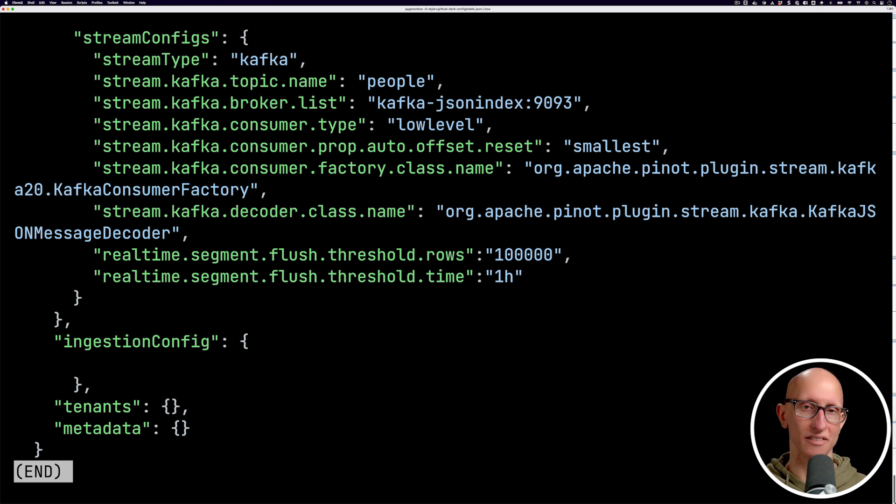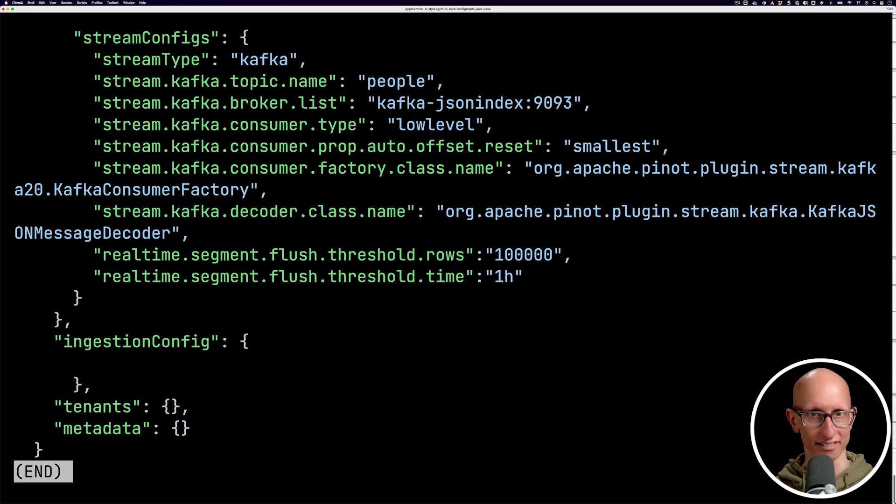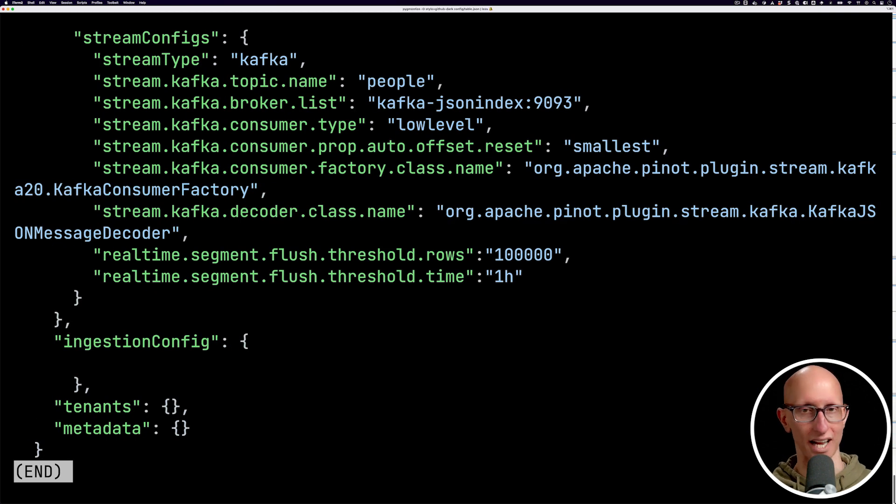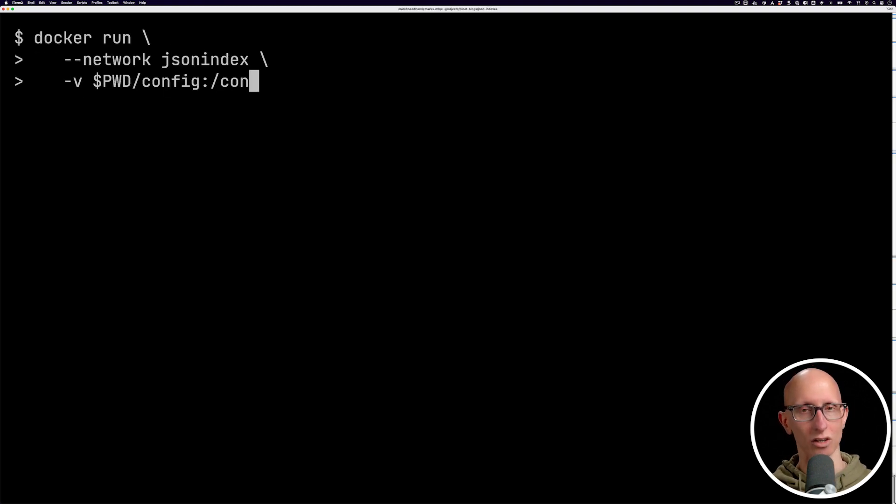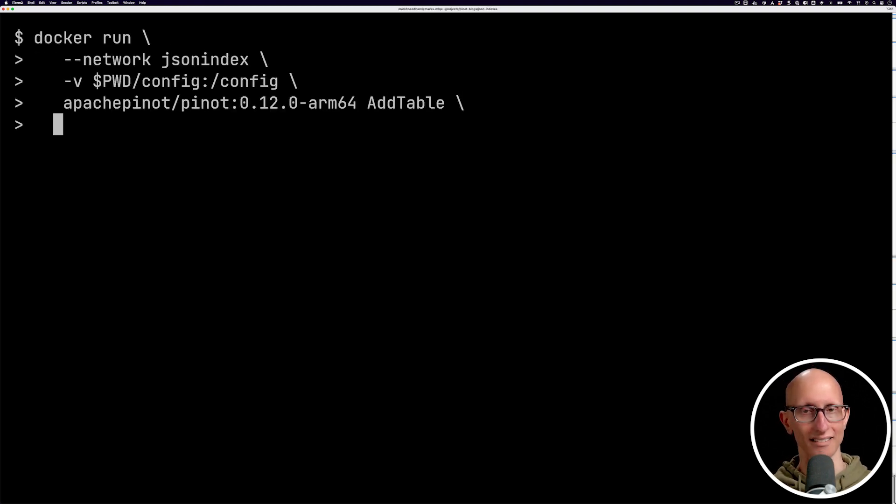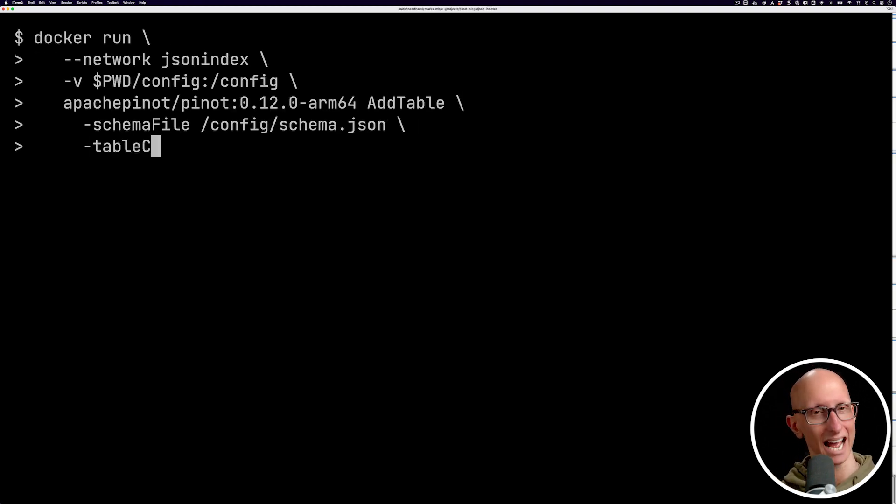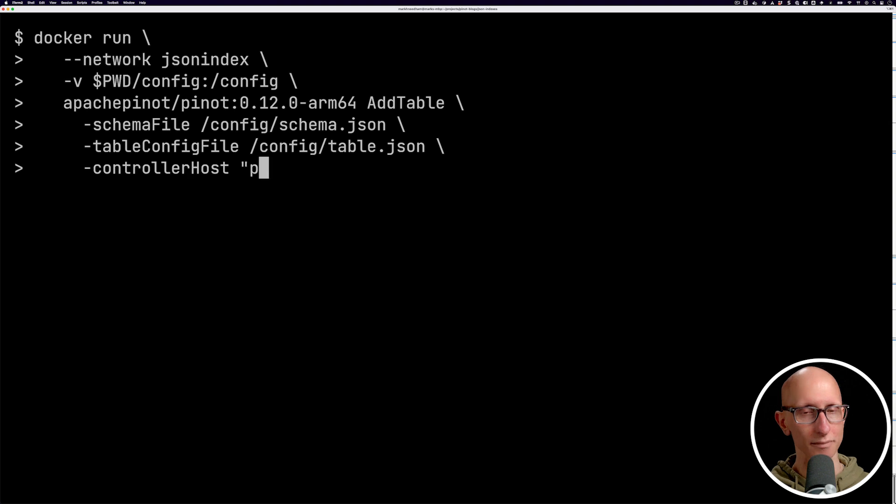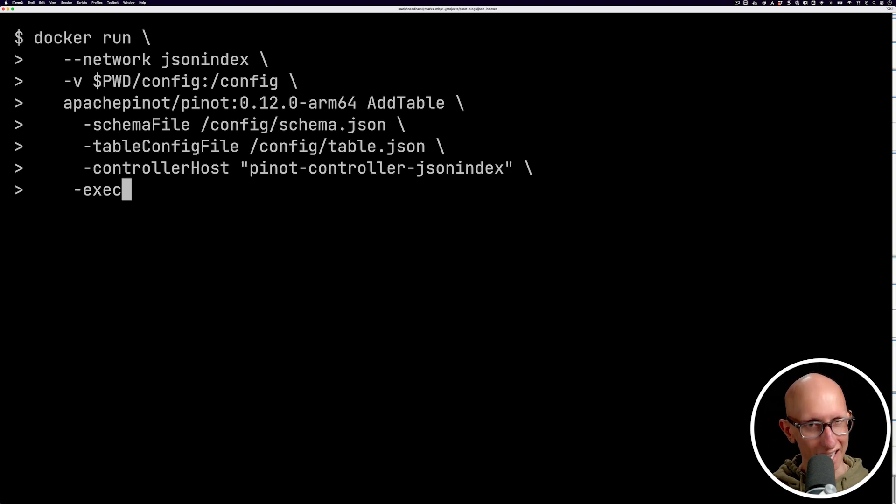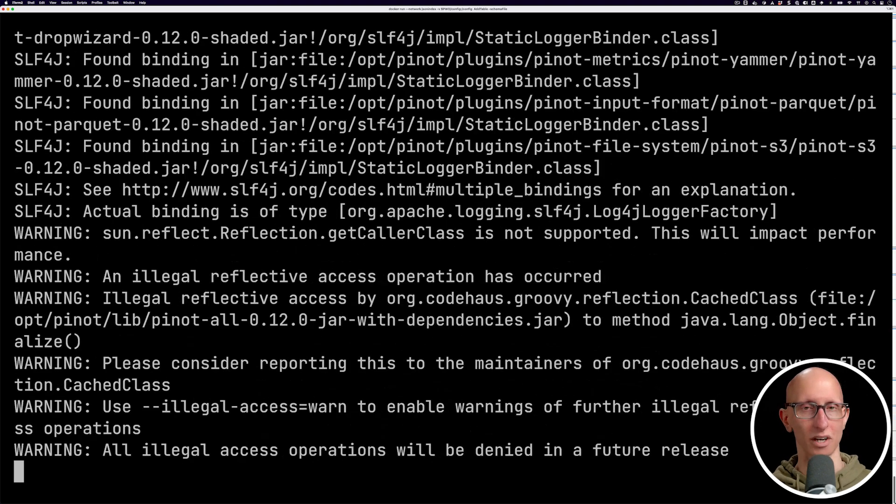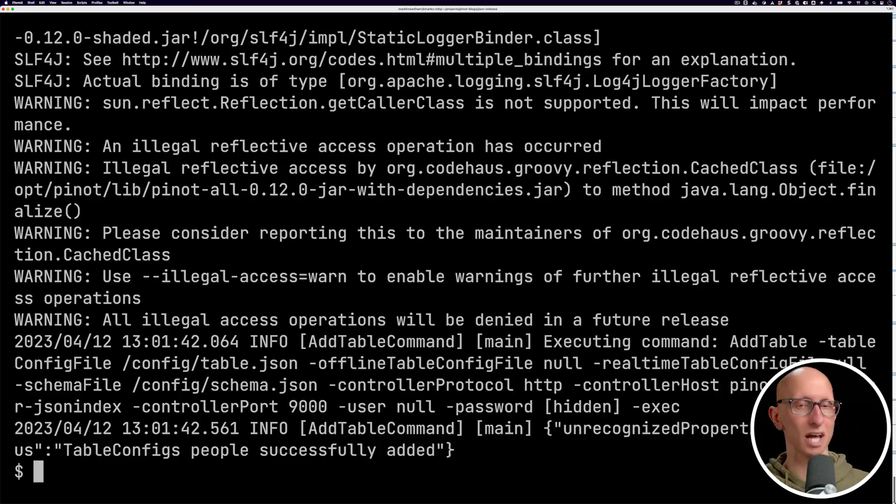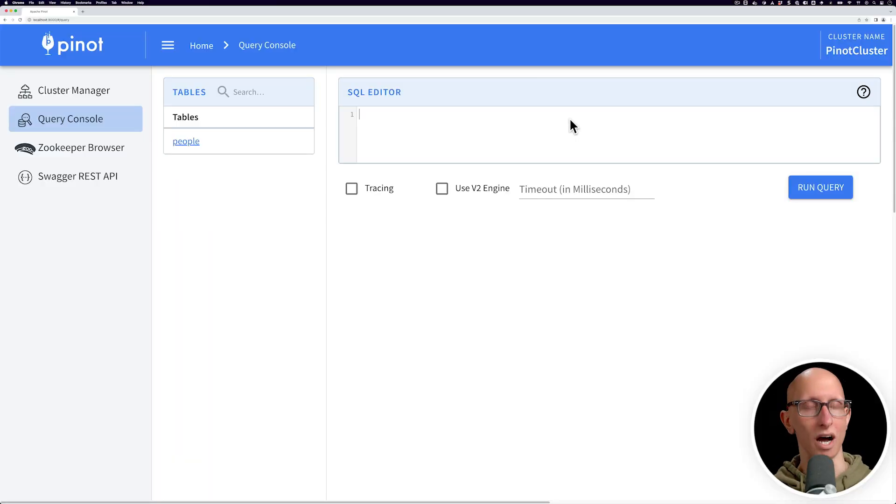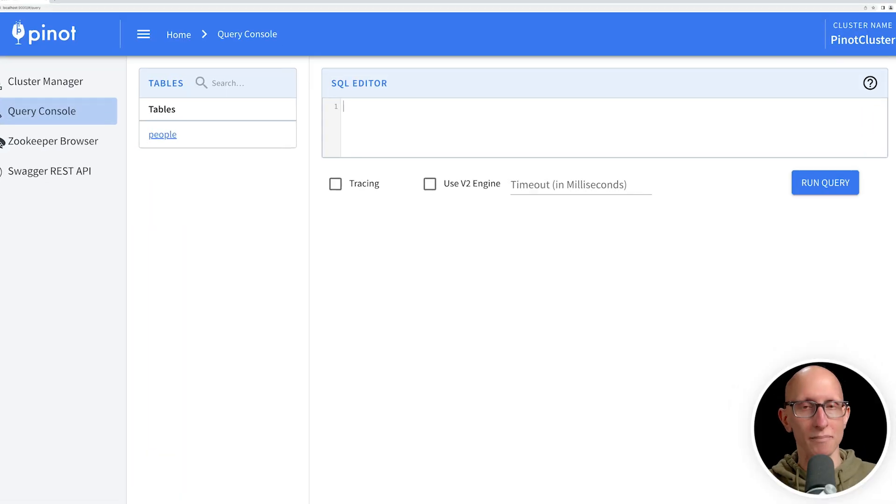And if we scroll down the file, we can see we've got the rest of the table config for connecting to Kafka. Now let's create that table. So we're going to call the add table command. And we'll give that a few seconds to run. And it says, hey, we've got our people table ready.